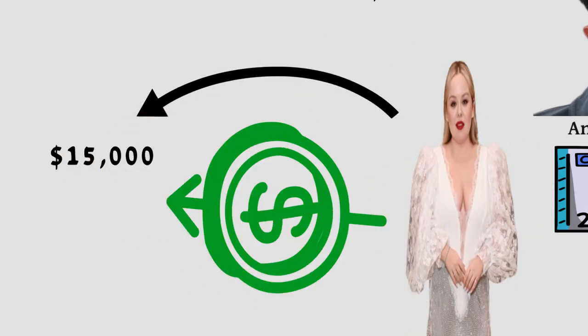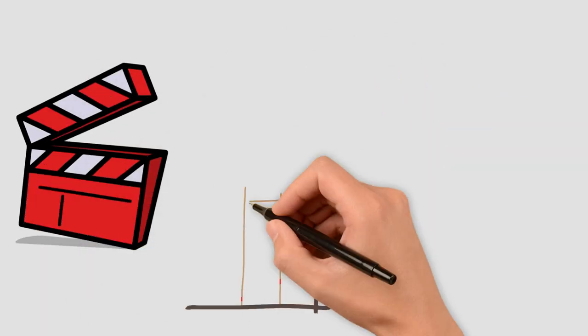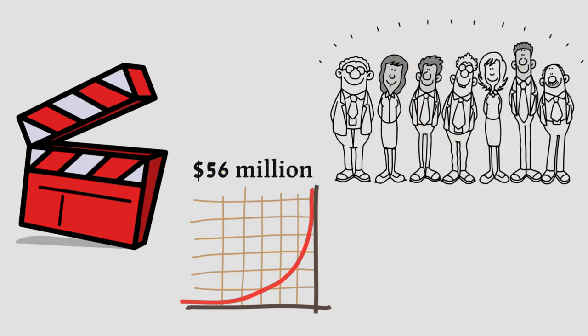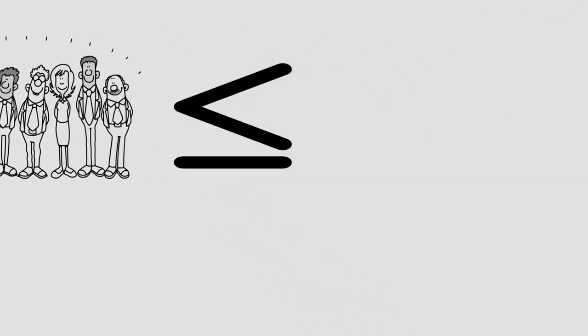For a movie with a budget of over $56 million, the salaries of the major actors is less than $5 million, which is only around 8.9% of the entire movie budget.